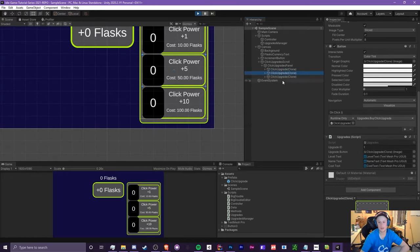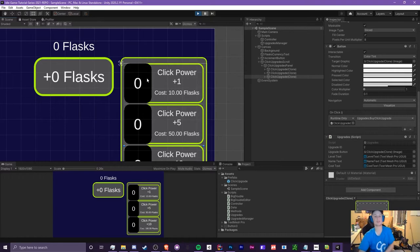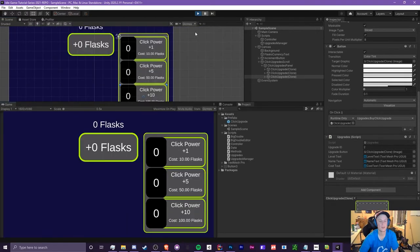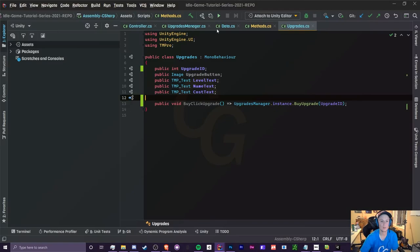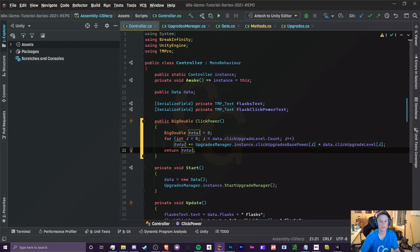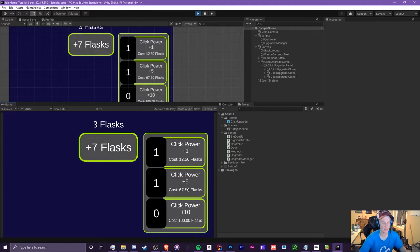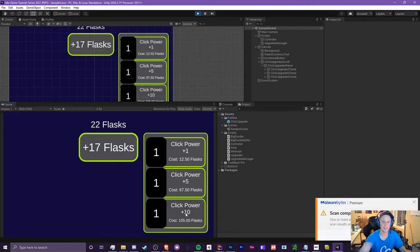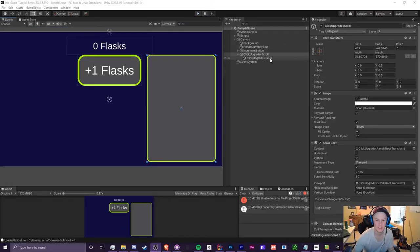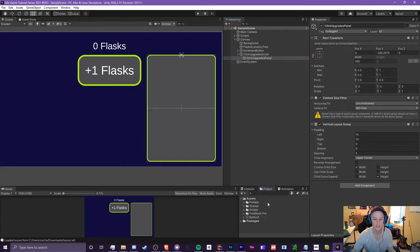When we run the game we get three upgrades with no errors. They're labeled as clones since instantiation clones the prefab. Each has the correct name, cost, and ID — zero, one, and two. There's a small issue: it shows '+0 flask' because we forgot to initialize `total` to 1 in click power. We also need to implement the scroll bar.